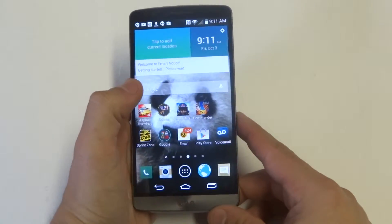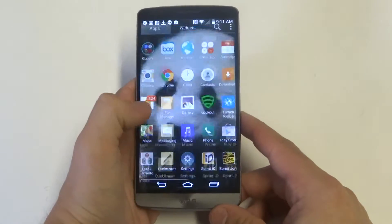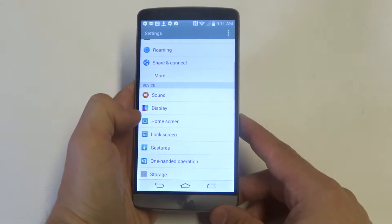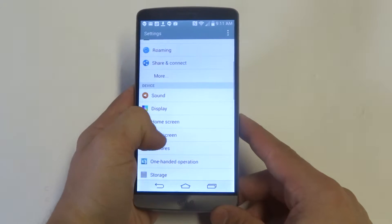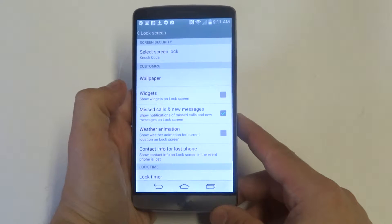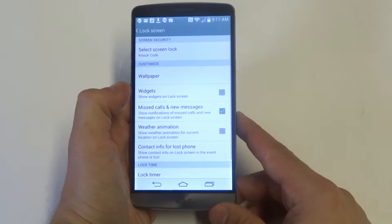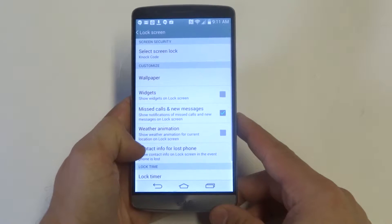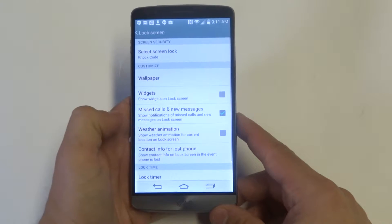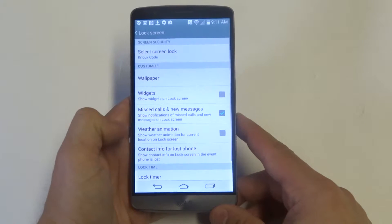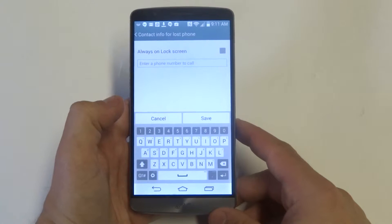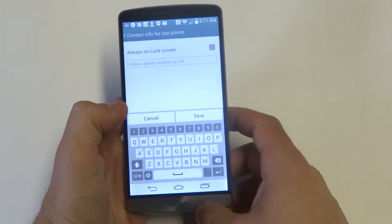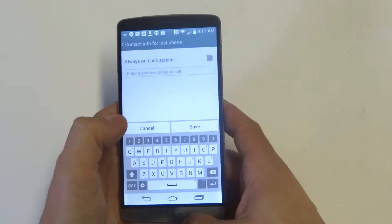What you want to do is go into Settings and scroll down to Lock Screen. From in here there's going to be an option that says 'Contact info for lost phone' — click this option.